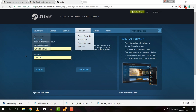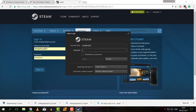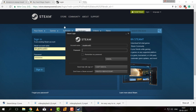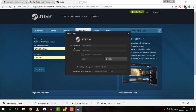Let's open Steam. Type the account name and type the password, then log in.